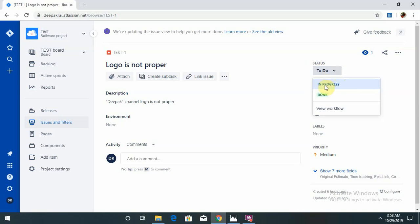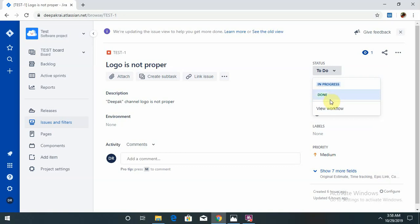If a developer starts working on that defect, they will mention it as In Progress. If it is completed or the defect is fixed, it will jump to the Done status. After validation by the tester or reported person, it will go to Verify and then Closed.